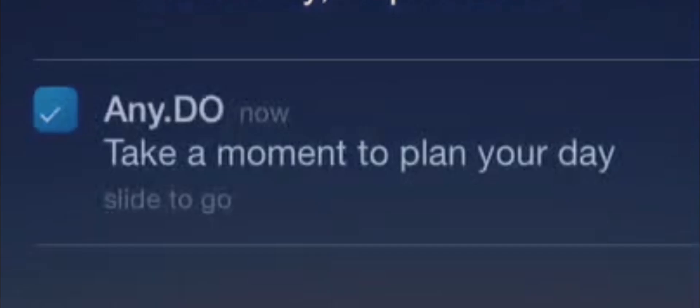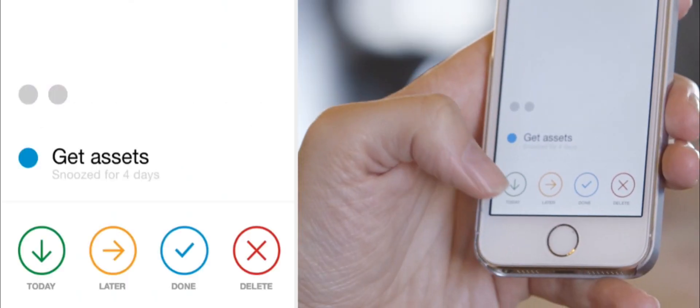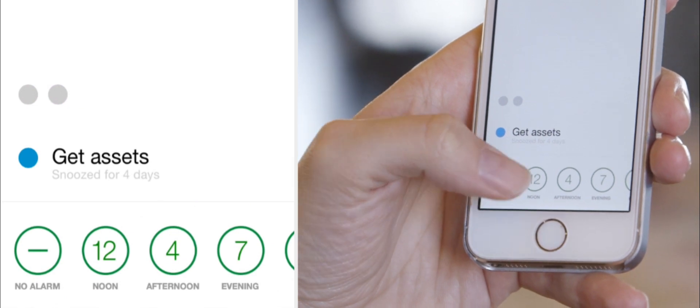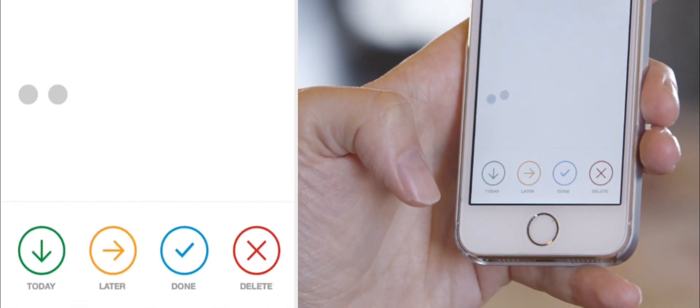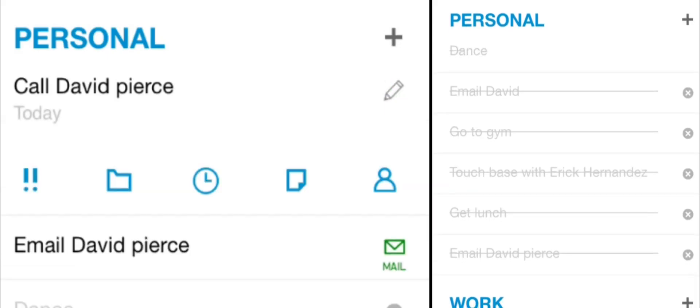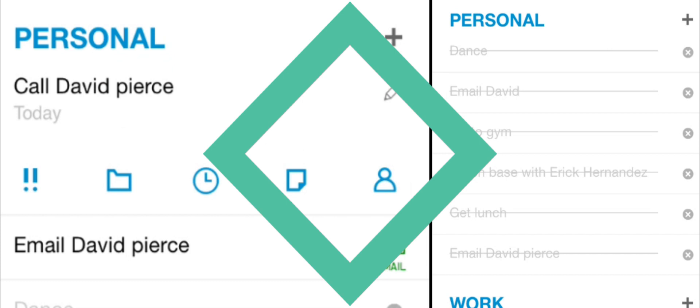Any.do's claim to fame is what it calls the moment, a push notification each morning telling you to plan your day. I find the push a bit too pushy, but lots of people seem to like it. But the app is less intuitive than it should be, and its feature set isn't as robust as its peers.